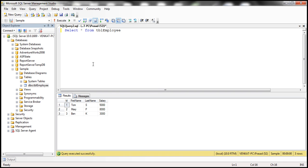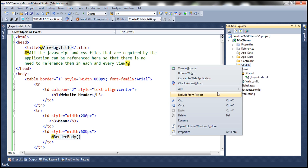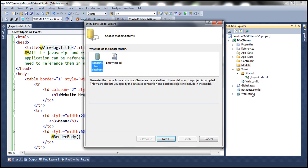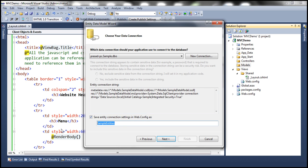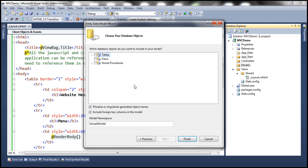Let's add an ADO.NET entity data model to our application. Right-click on the models folder, add a new item, and select ADO.NET Entity Data Model. Let's name it SampleDataModel. We want to generate our model from the database — click Next. We want the connection string to be named SampleDBContext. Click Next, and this will connect to the database, retrieve all the tables, views, and stored procedures. The table is going to be TBLEmployee, and we want our models to live in the models namespace. Click Finish.